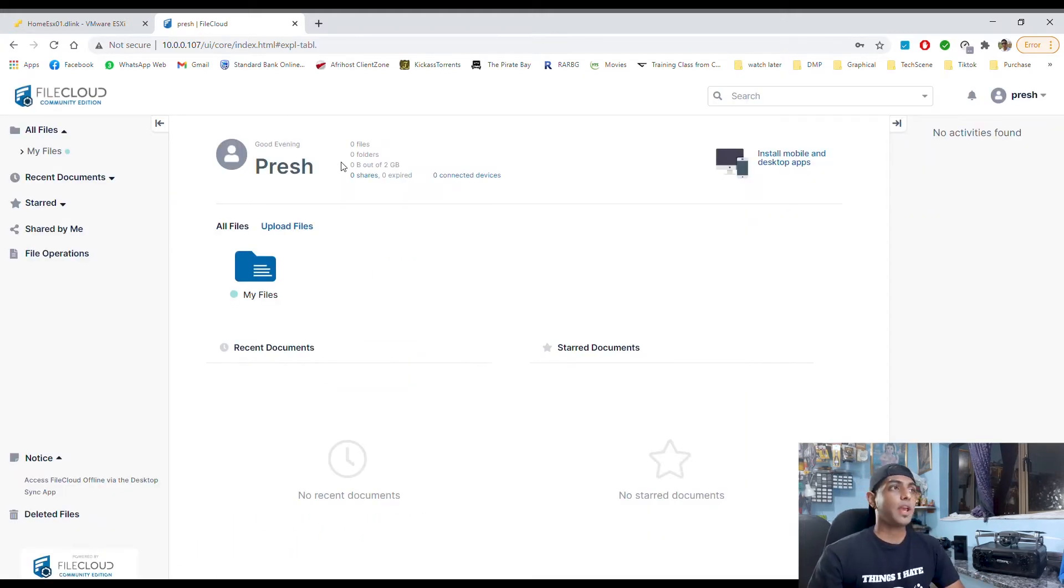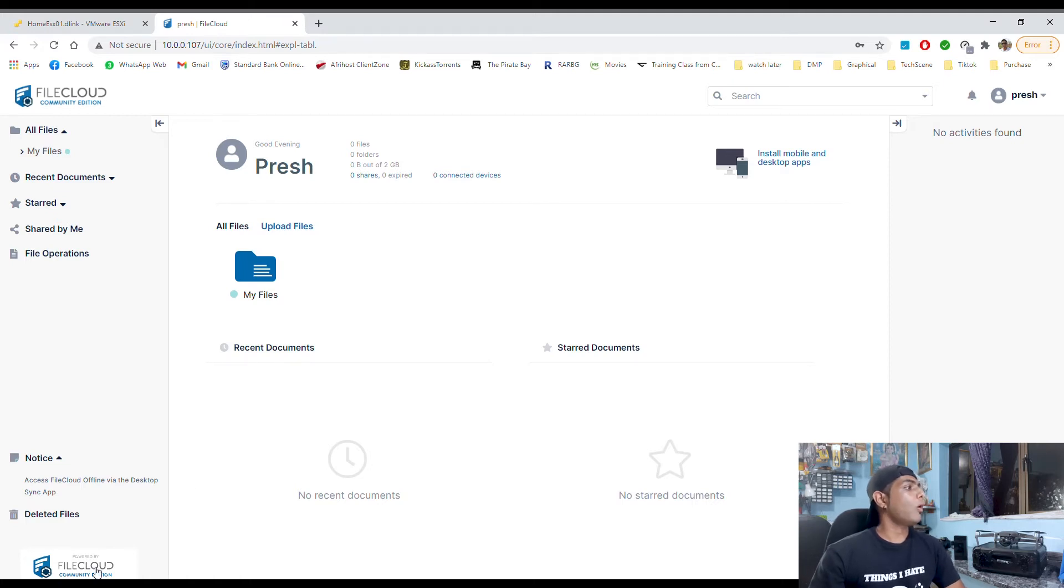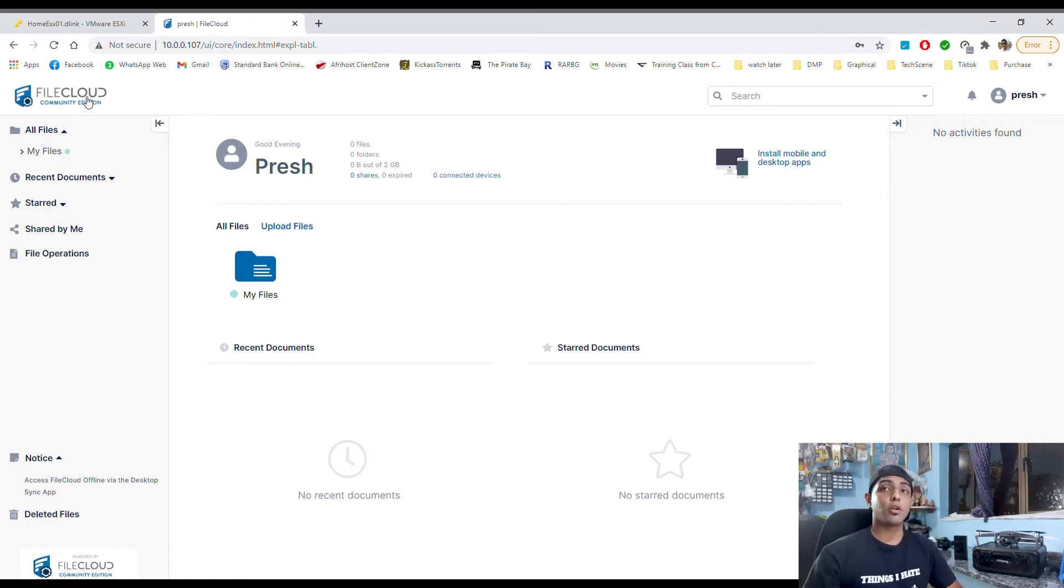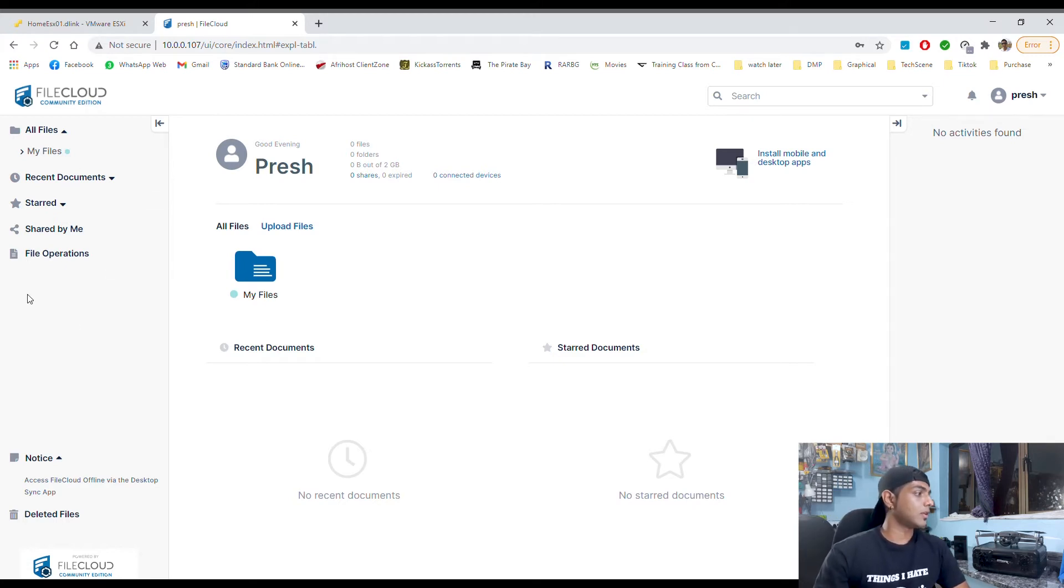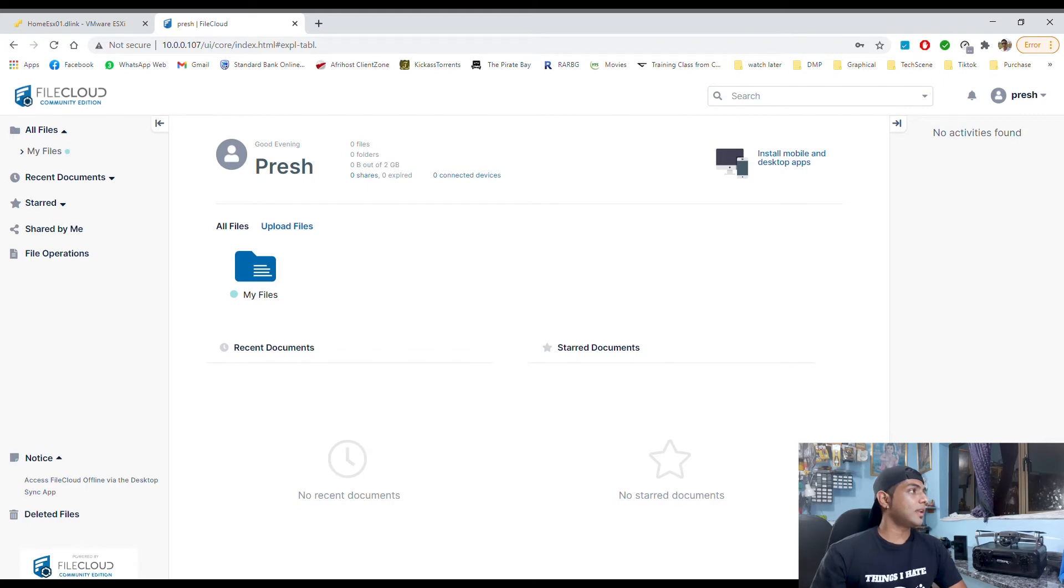So here we have our cloud. All these little bits and pieces are stuff that we could have customized if we had a paying license.